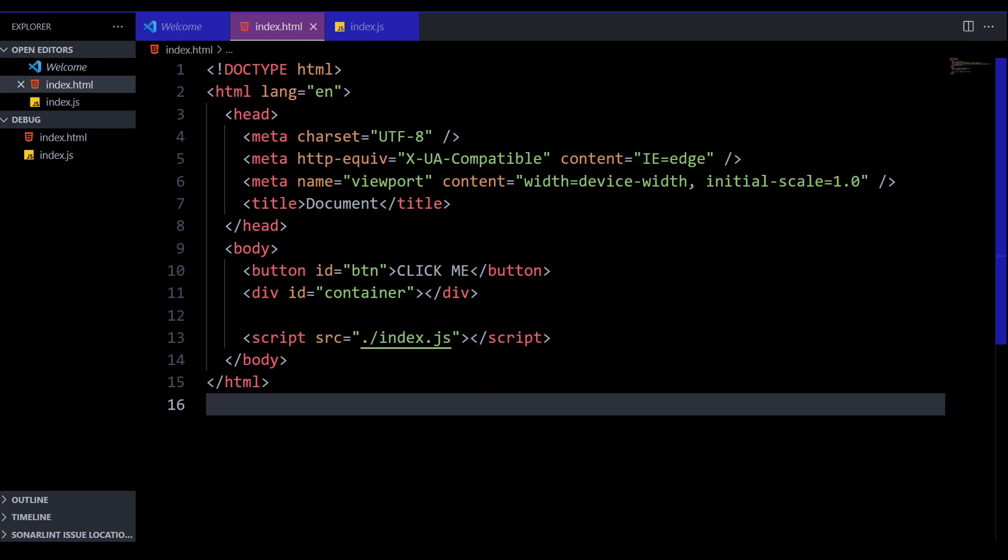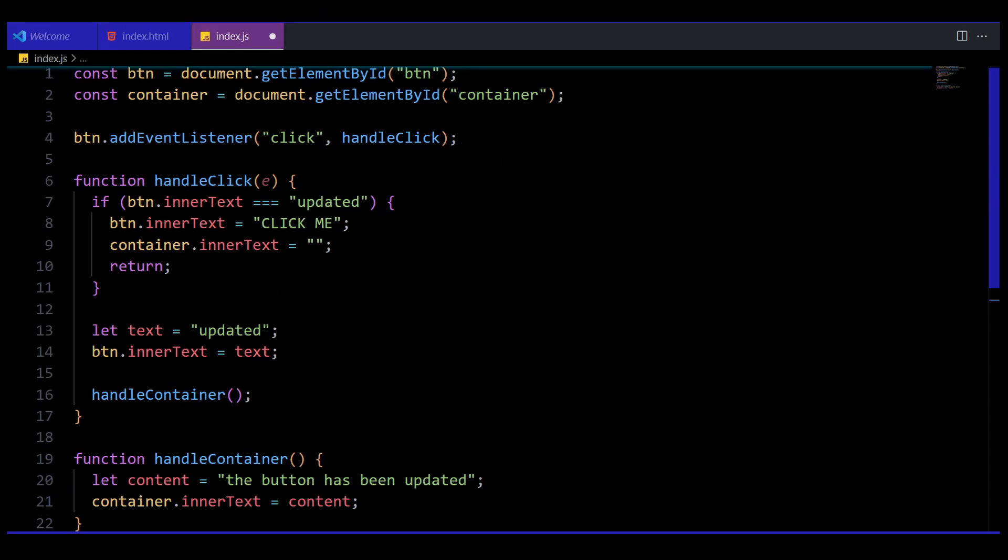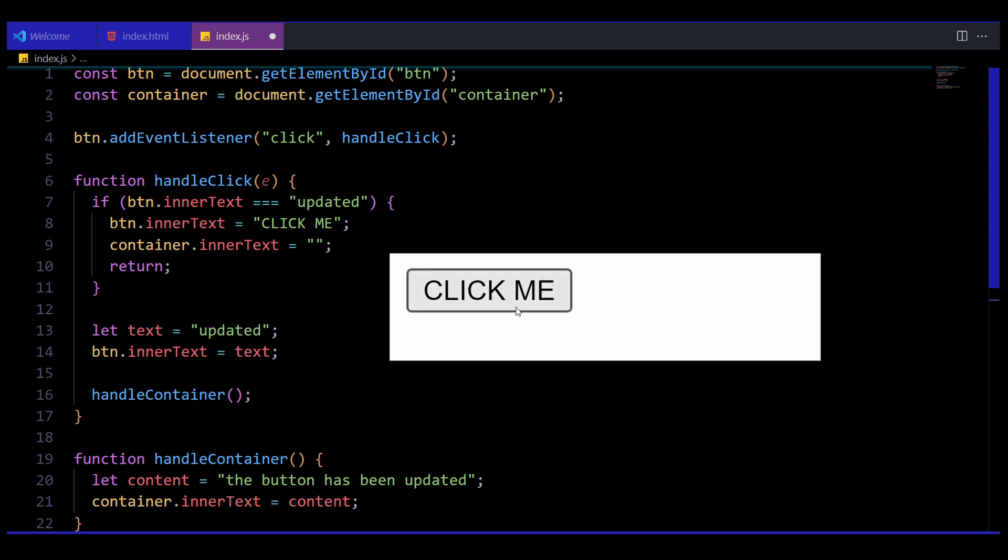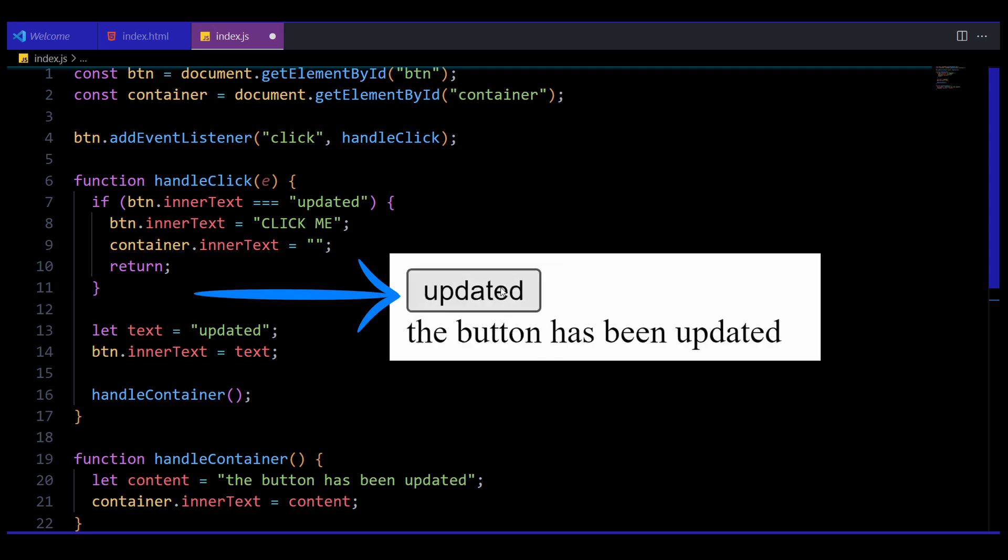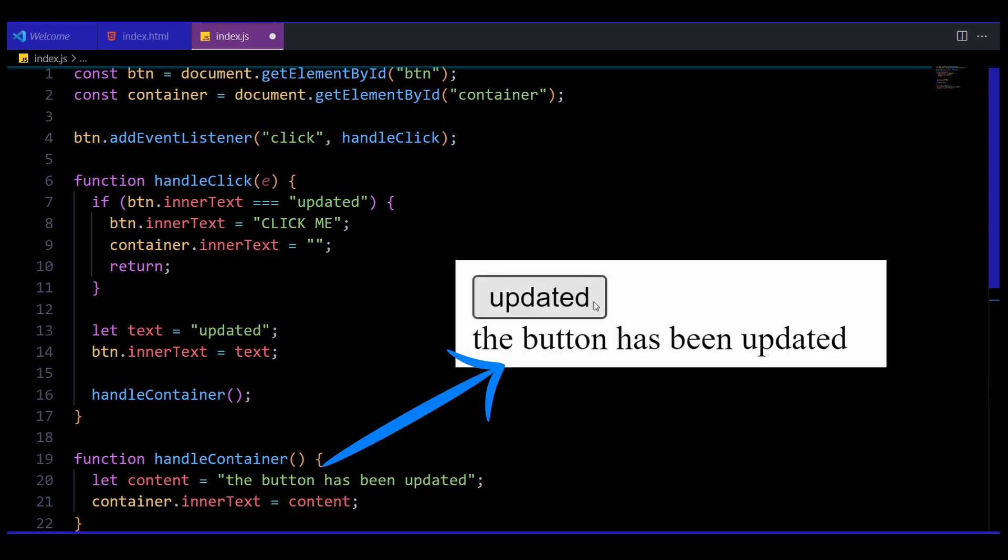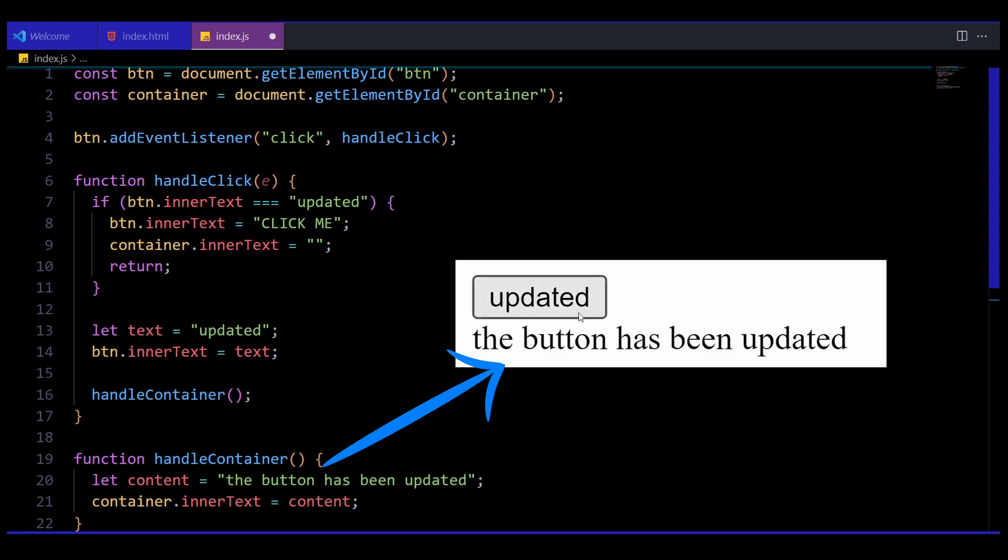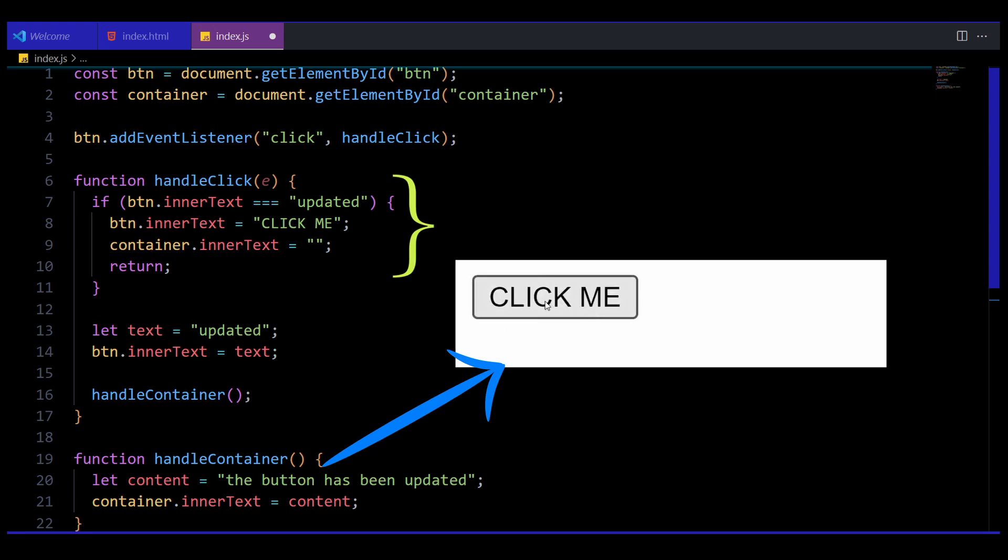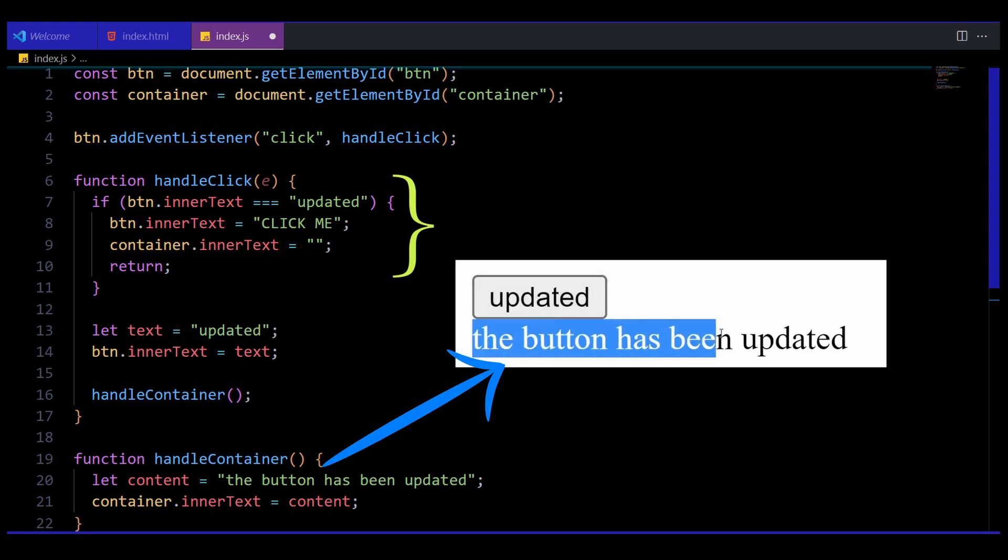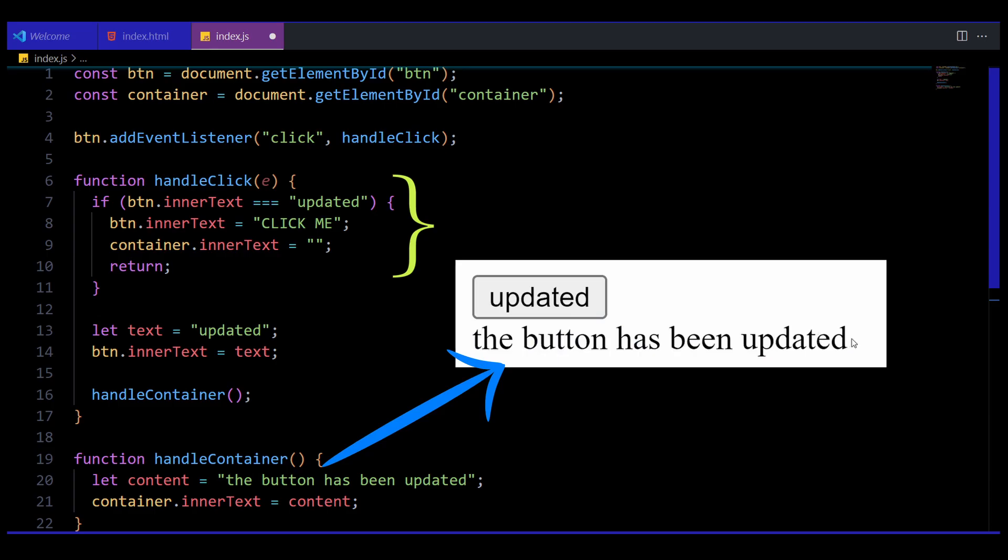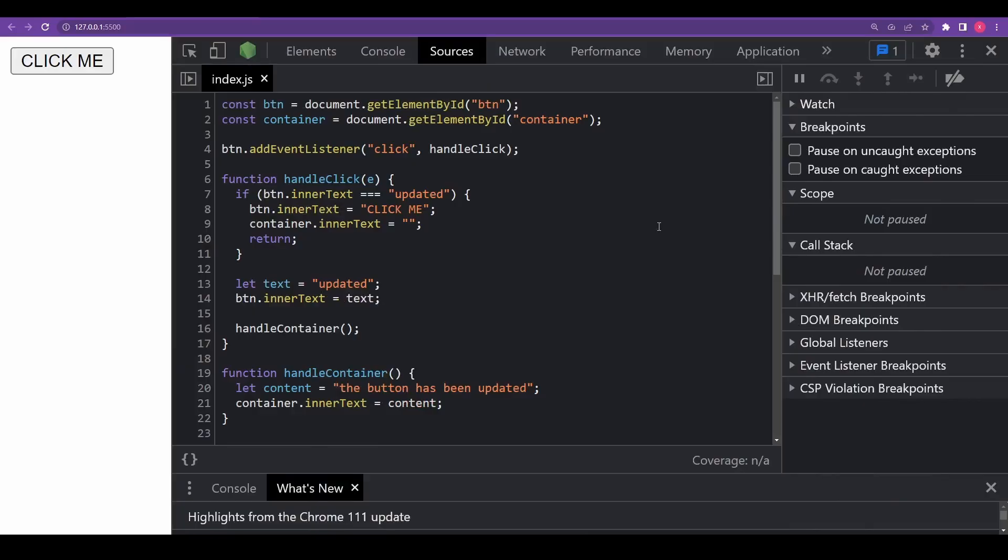The index.js file is really simple. It primarily has two functions handleClick and handleContainer. The handleClick function upon clicking the button ensures that the text within the button toggles between updated and click me. And the handleContainer simply adds a text to the empty div with id as container. The text within the div is also toggled between an empty and non-empty state within the if condition in handleClick function based on the button click.